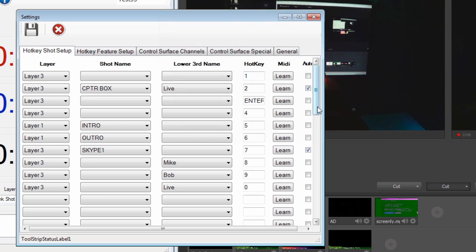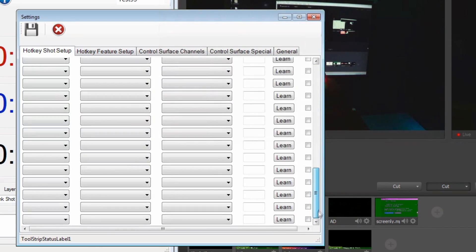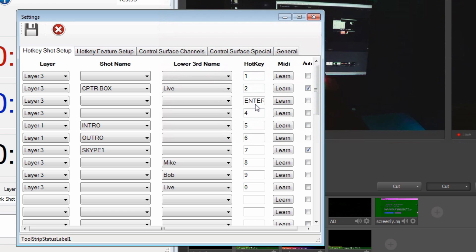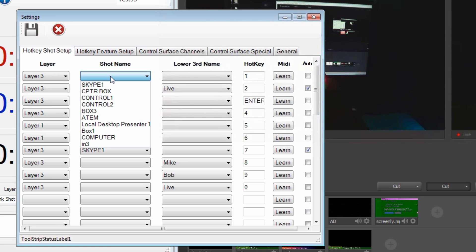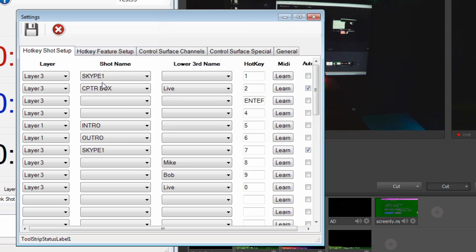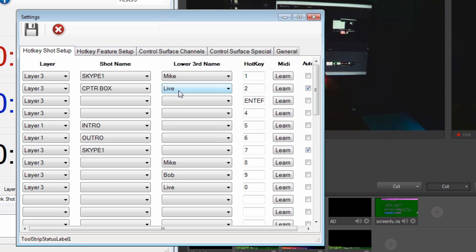We have it set up so you can have 40 different shots with different hotkeys. You can see I have hotkeys one, two, four, five, six, seven, eight, nine, and zero. For hotkey one, you pick what layer you want - so we want layer three, which is our shot layer. Then we click on the shot name and pick what shot name we want to bring up. Let's say we want to go to Skype one, and then we can add a different lower third - maybe I want to put me on Skype one. This checkbox says is it an auto-take, basically the same as auto inside Wirecast.